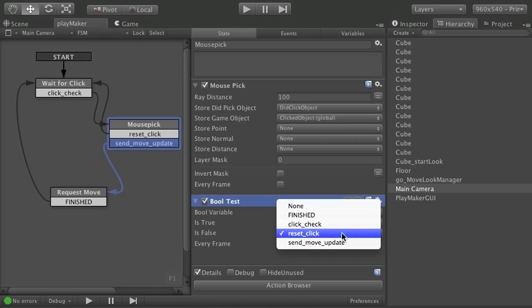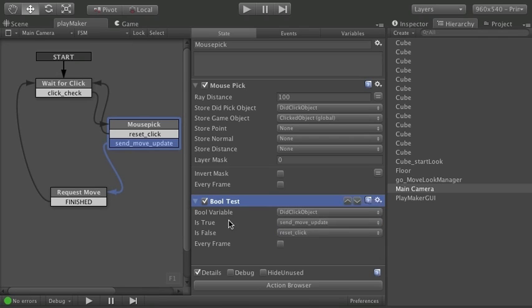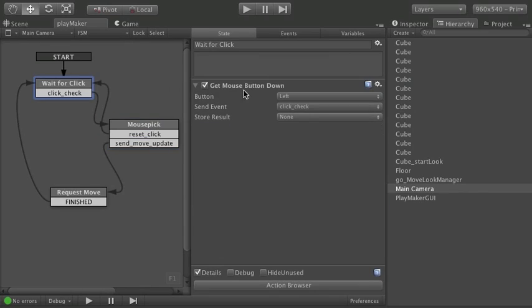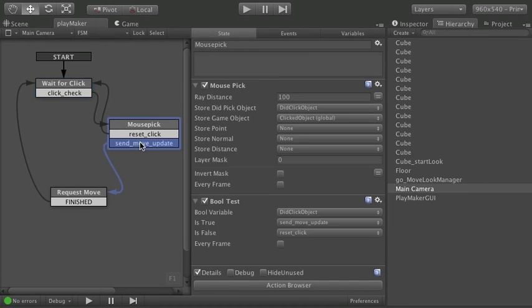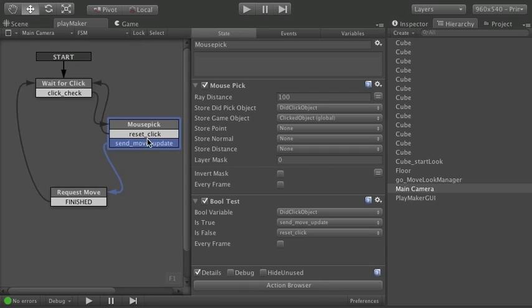If I did not click on a cube. If I clicked out in space. Then just do a reset click. Which just takes me back here. And waits for another mouse click. That's the loop that goes on. Pretty easy. So you know what happens on a reset click. We just wait for another click.